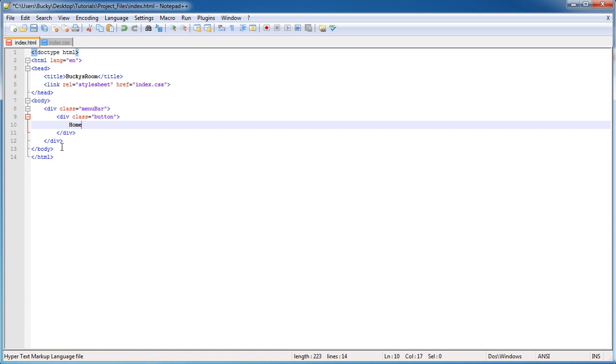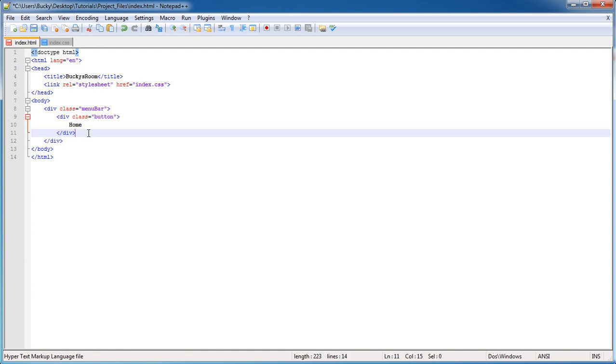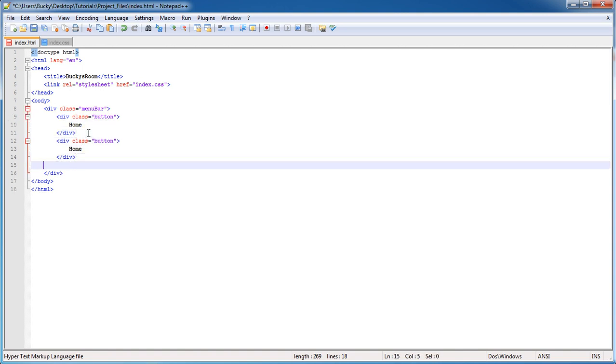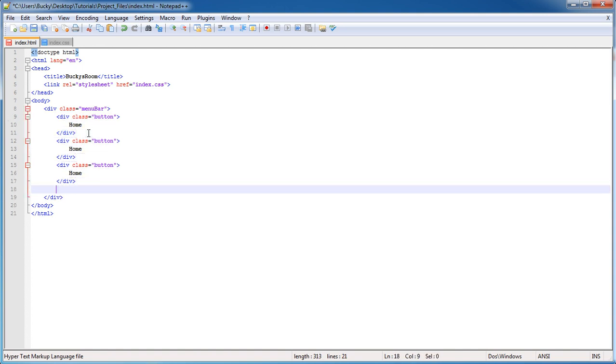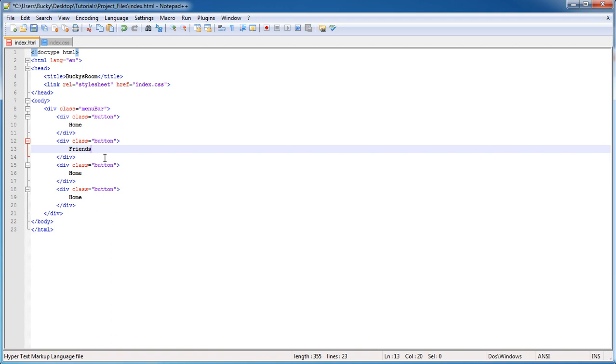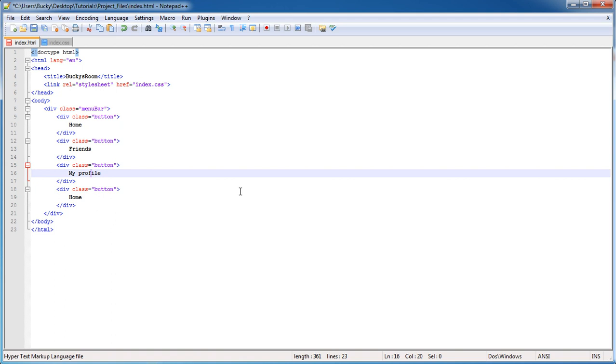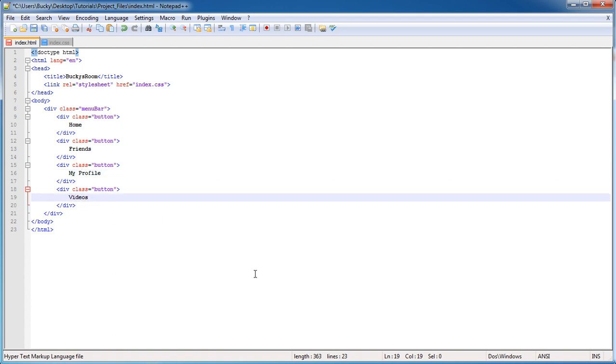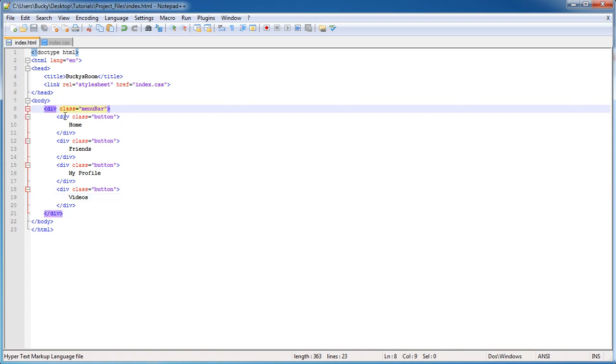I have a home button first, then we'll have a button for friends, my profile, and we'll say this is Bucky's room, so we'll have a section for my videos. This is all the main page is gonna consist of, pretty simple stuff.